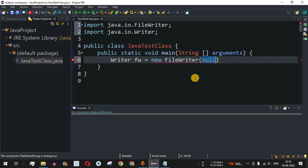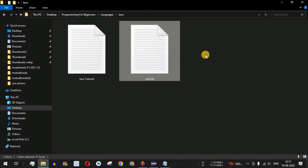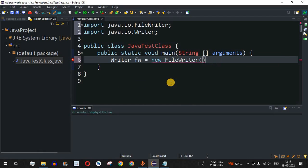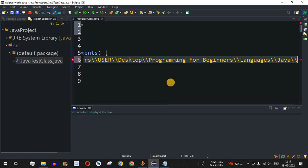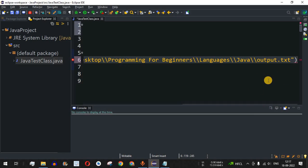The FileWriter class can be used to write data into a file or any other output stream. I already have the directory here. In this directory I have two files: 'java tutorial', which contains Java programming tutorial content, and a test file with some data. We are going to create another file called 'output.txt' as the output file. I'll copy the directory path and paste it inside the parentheses as the parameter of the FileWriter, enclosed in double quotes, followed by double backslashes and then 'output.txt'.